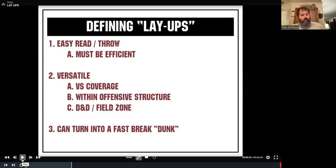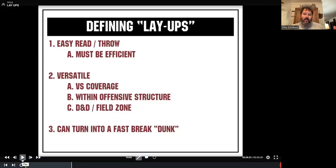It needs to be versatile within the structure of the offense. There are times where we're in 10P, 11P, and 12P. Regardless of what personnel grouping or formation we're in, we feel like our layups need to fit into any of those structures. It also needs to be versatile for down and distance and for field zone. These are great first-and-10 calls to start a drive. They can be used in the red zone, on third and medium, third and short, and on second and long — great opportunities to get yourself back on schedule.